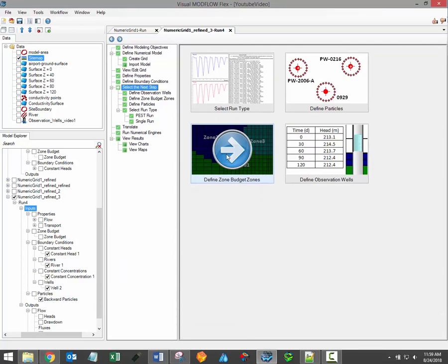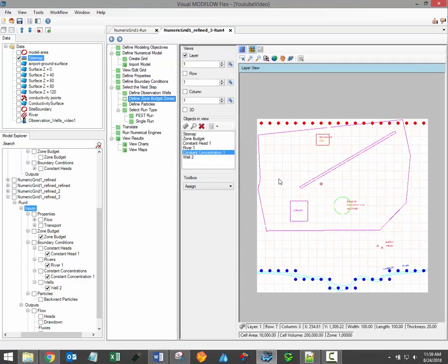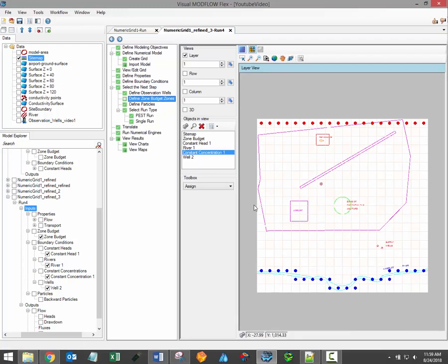The Define Zone Budget Zone Step allows you to calculate the flow mass balance for user-defined zones. By default, ModFlow will perform a mass balance on your entire model domain.